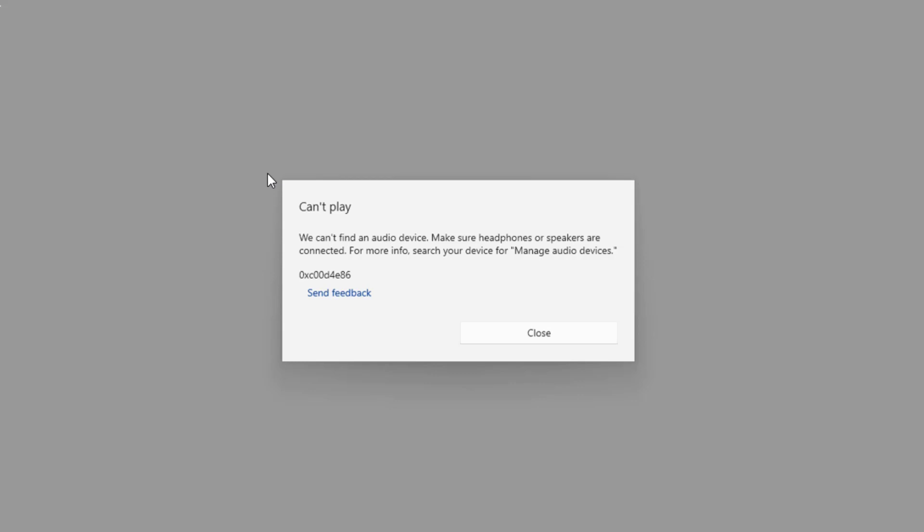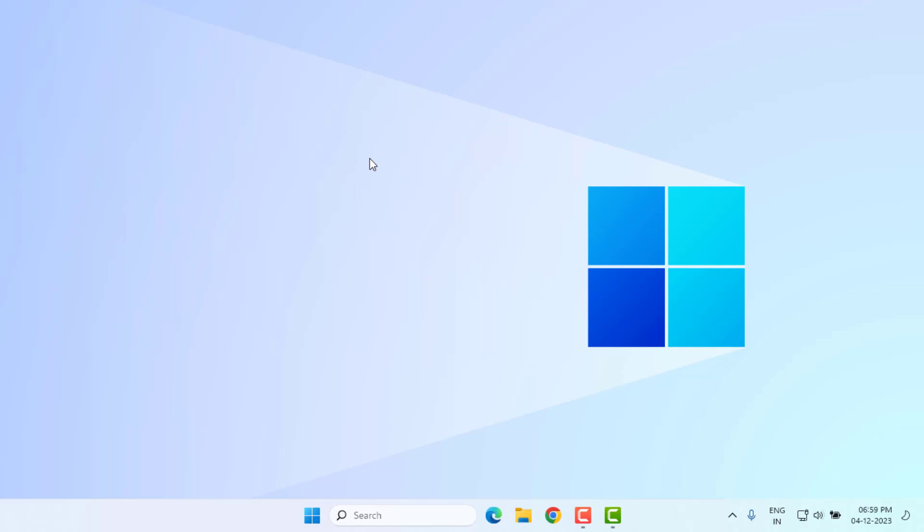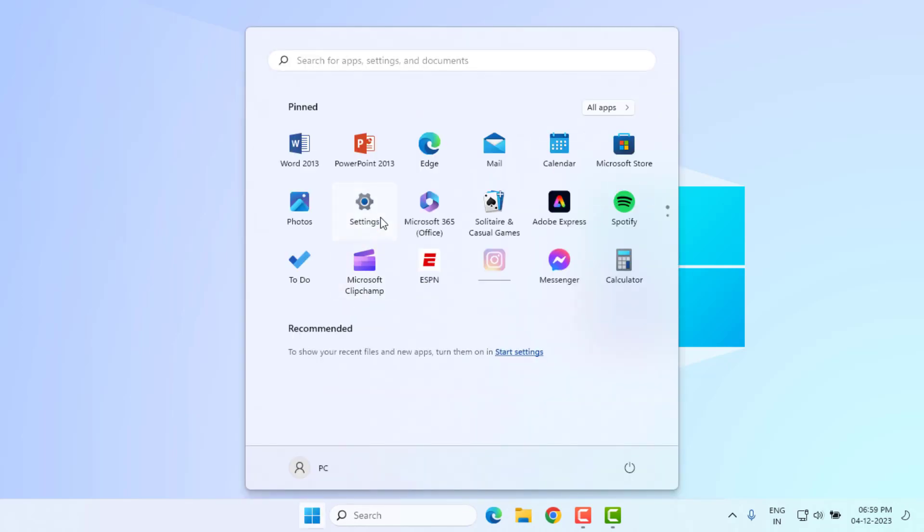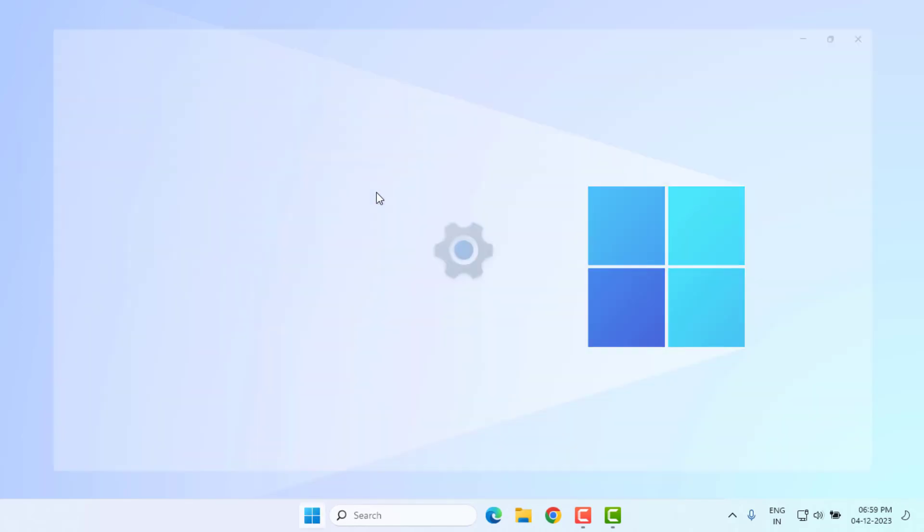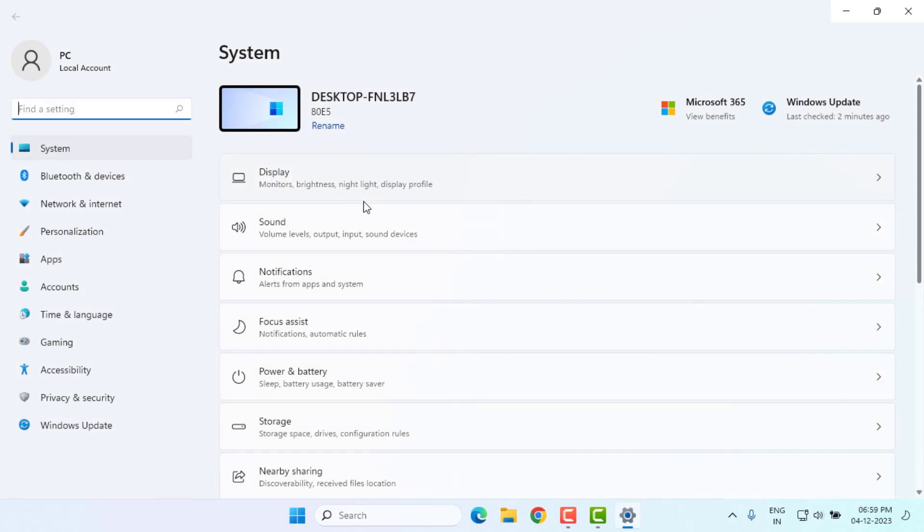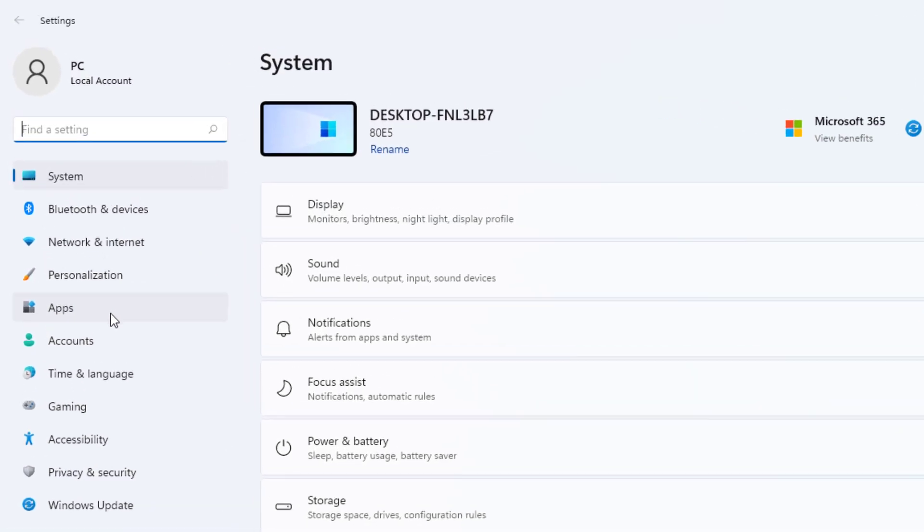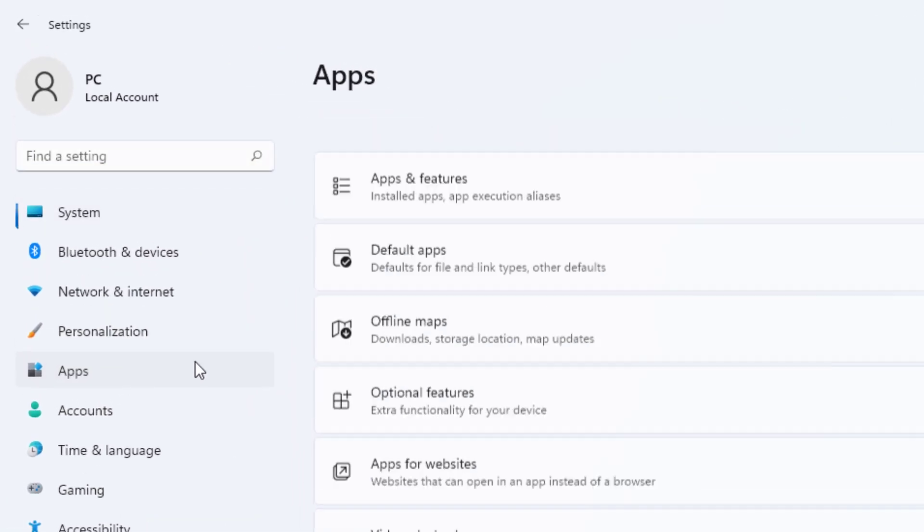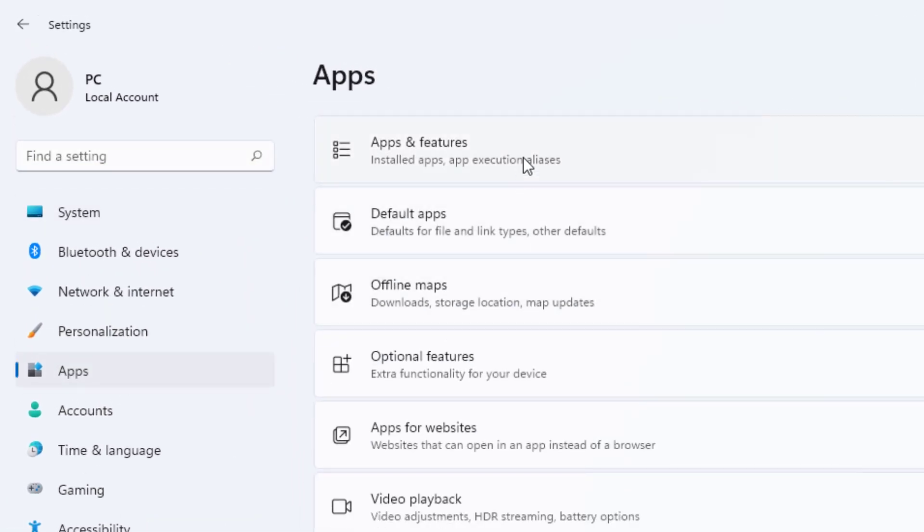Without any time waste, let's get started. Method number one: open Windows 11 settings, click on start menu and click on settings, then click on apps and click on apps and features.